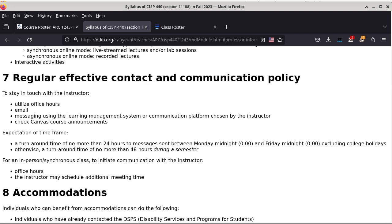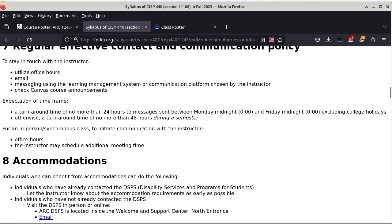Section 7 talks about regular effective contact and communication policy. To stay in touch with me, you can utilize office hours, email me, use the built-in messaging capability of Canvas, and also check the Canvas course announcements, which are typically sent to you by email. If you want to double-check everything, you can go to the course announcements. The expected response time is about 24 hours on a business day, and all other time periods are about 48 hours turnaround.